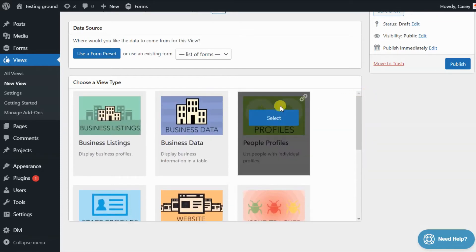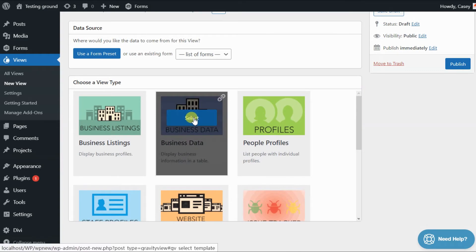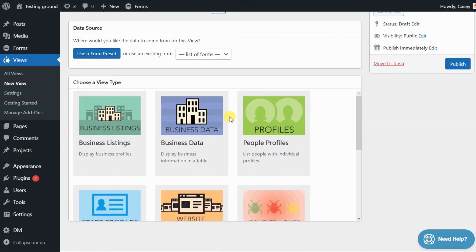By clicking on one of these, Gravity View will automatically create a form for you in Gravity Forms, which will contain all the necessary fields. Gravity View will also automatically configure your view layout to correspond to the preset that you chose.